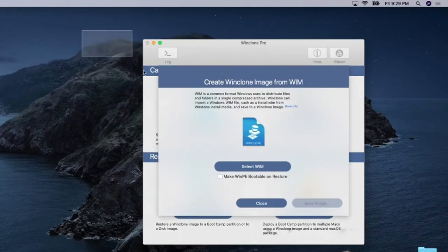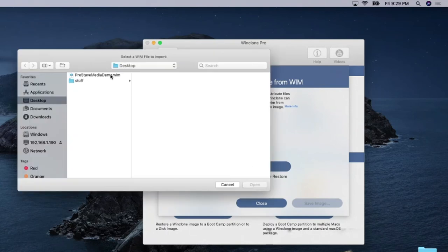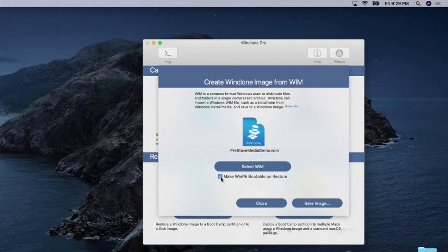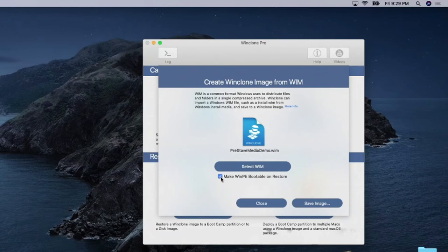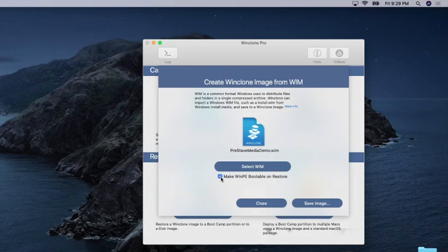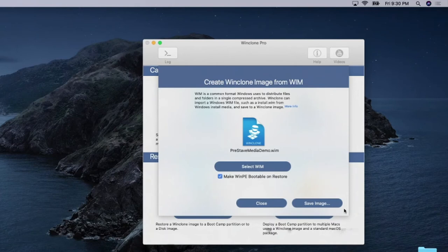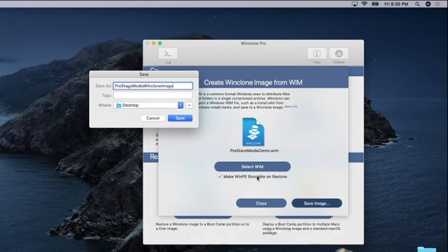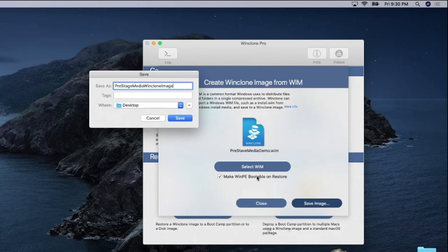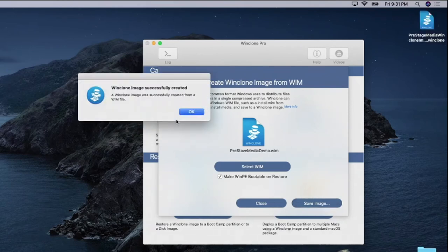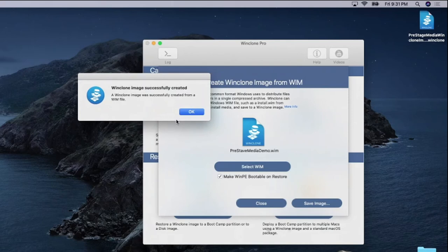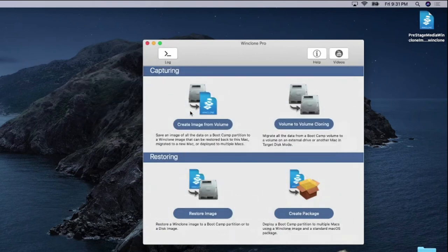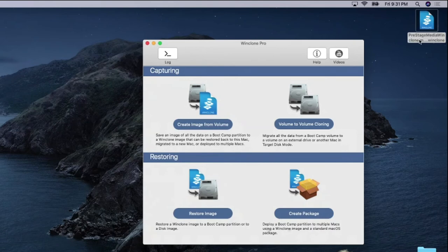So we'll select the WIM that's on the desktop. And the important thing, one of the important things is this checkbox here, make WinPE bootable on restore. So that means when this image is restored, it'll set the BCD as well as the EFI partition to be able to boot into the WinPE environment. So it basically boots from a WIM. So I'll click on save image. Okay. So now it's going to be saved as pre-stage media WinClone image. And I'll save that to the desktop as well. It's very fast because it's on APFS and it just does a copy on write. So it's very fast. So you can see that here's our WinClone image.